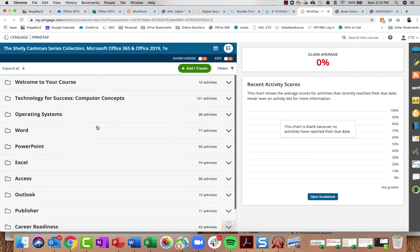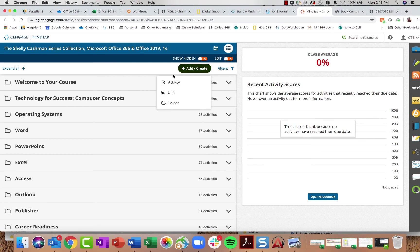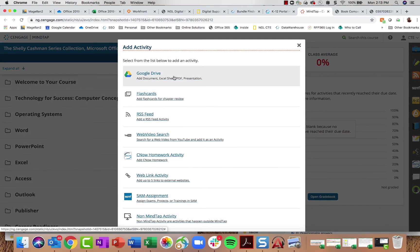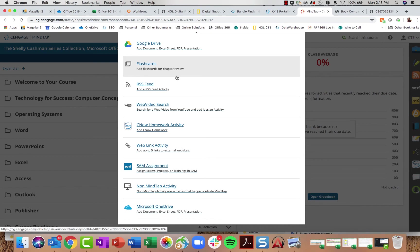That covers the learning path and how to edit things within it. If you ever want to add anything else, click the Add/Create button, which allows you to add activities, units, or folders to your course. You can pull in content from your computer, Google Drive, or Microsoft OneDrive, as well as web links, RSS feeds, flashcards, and more.